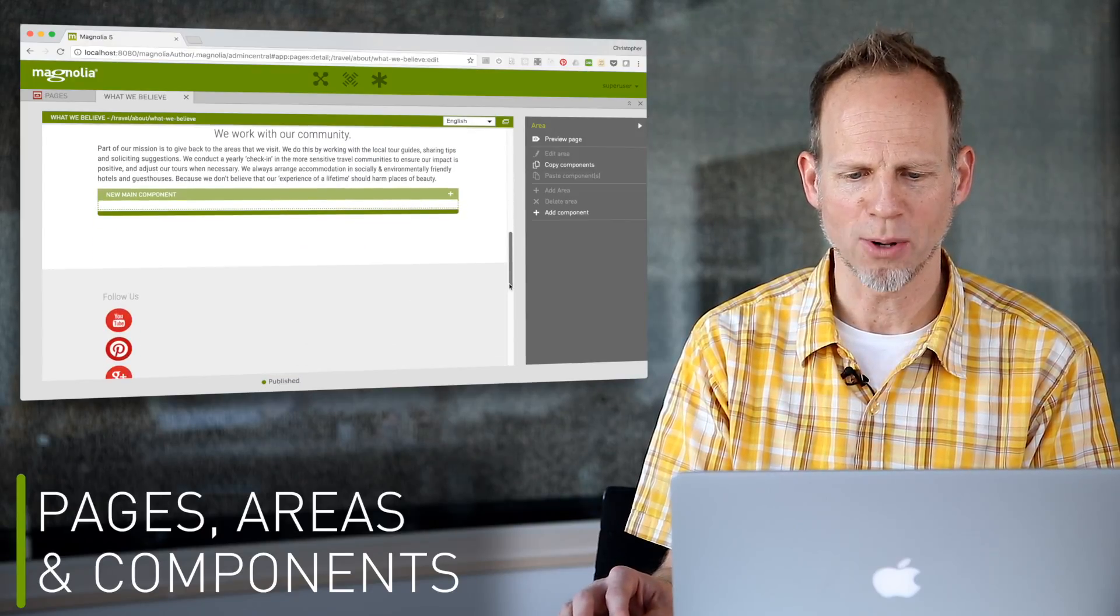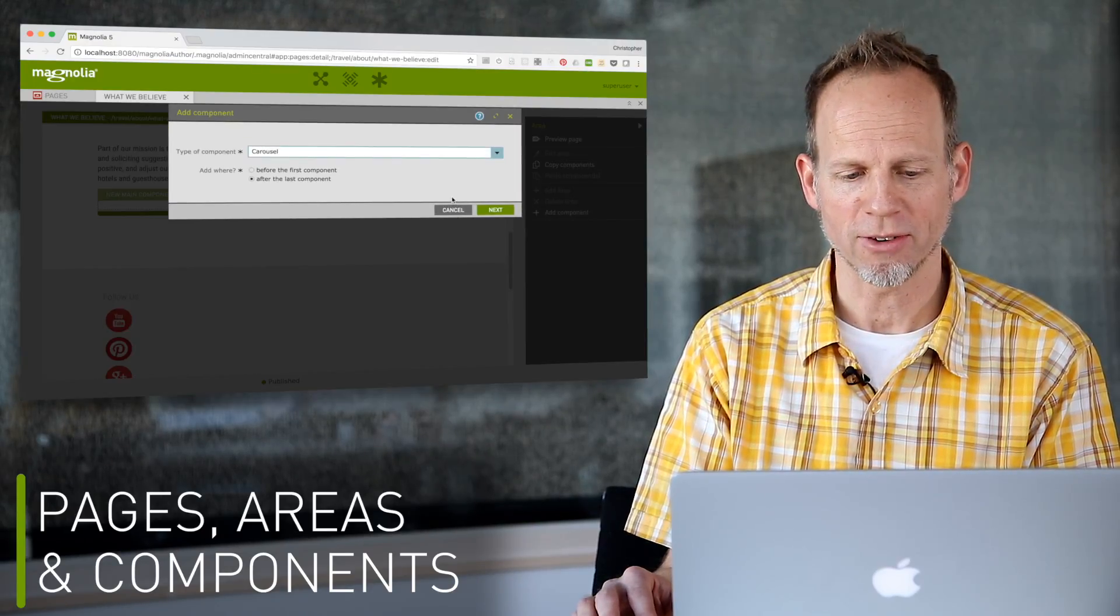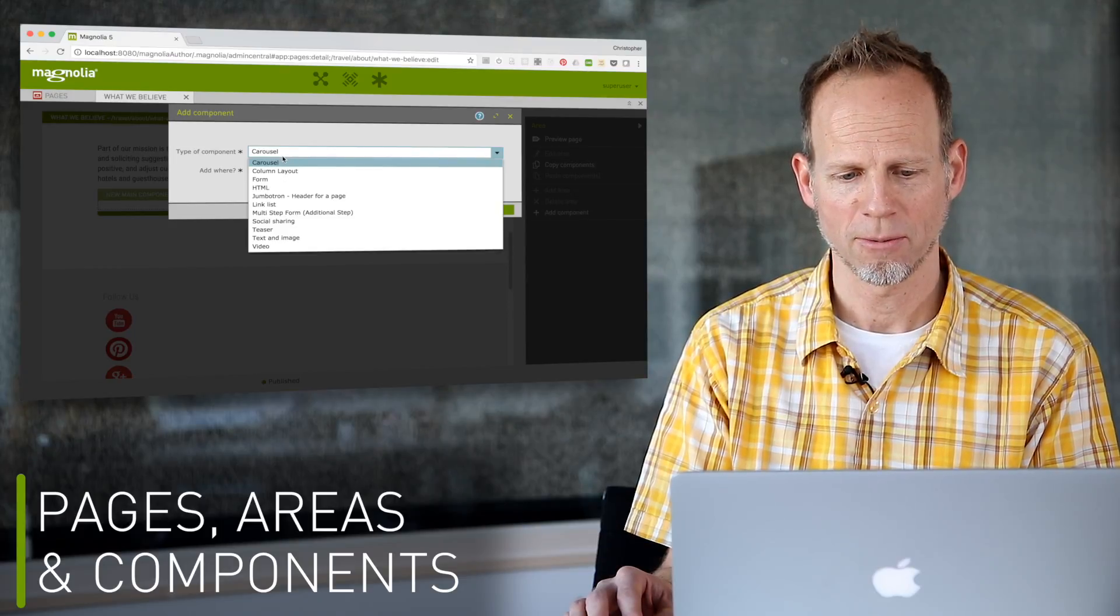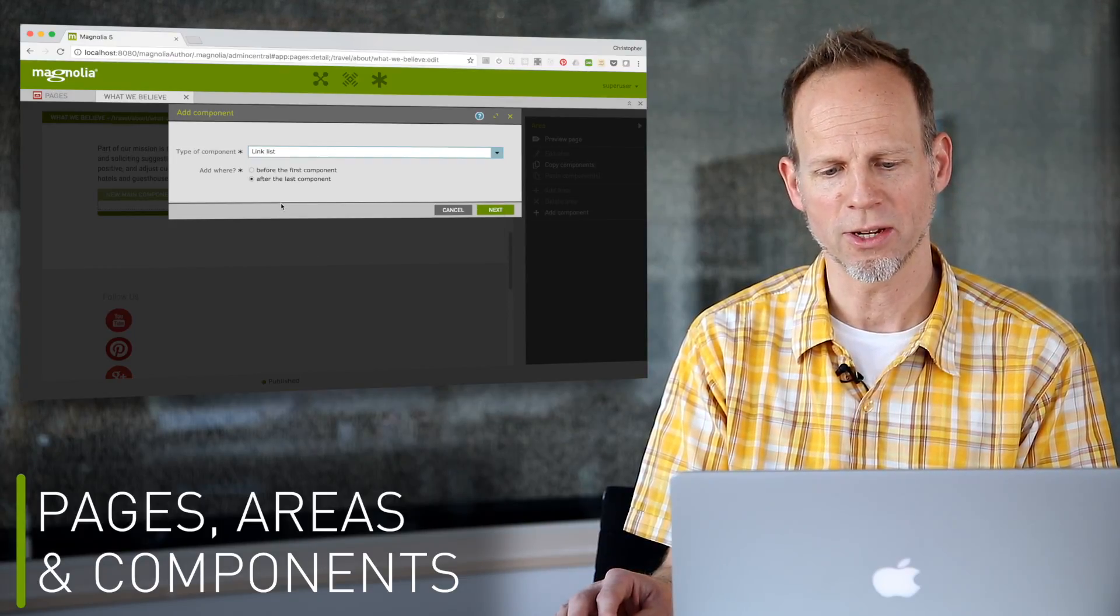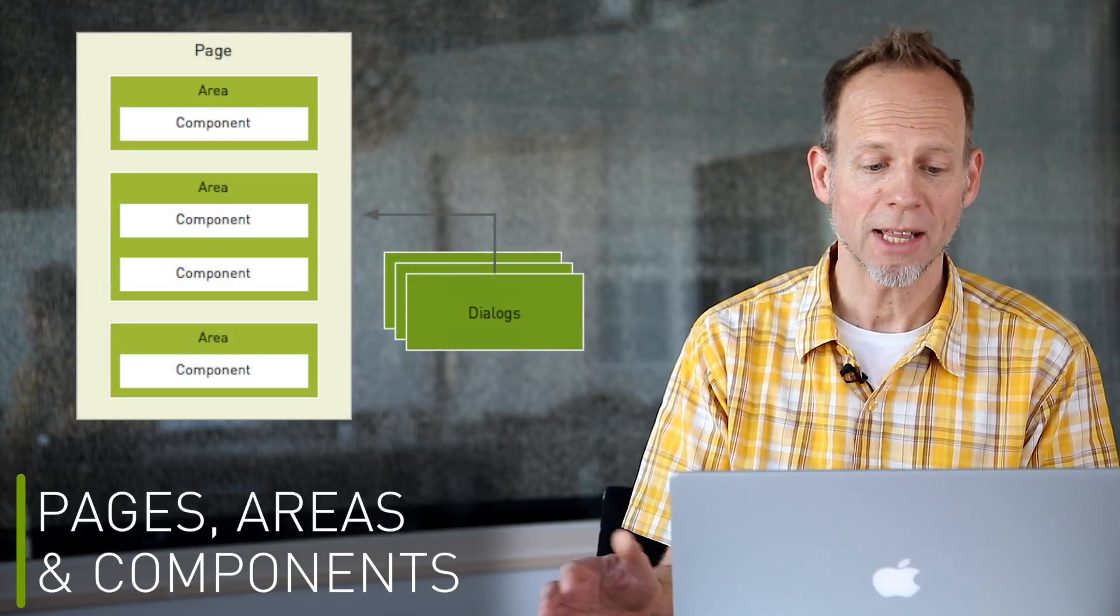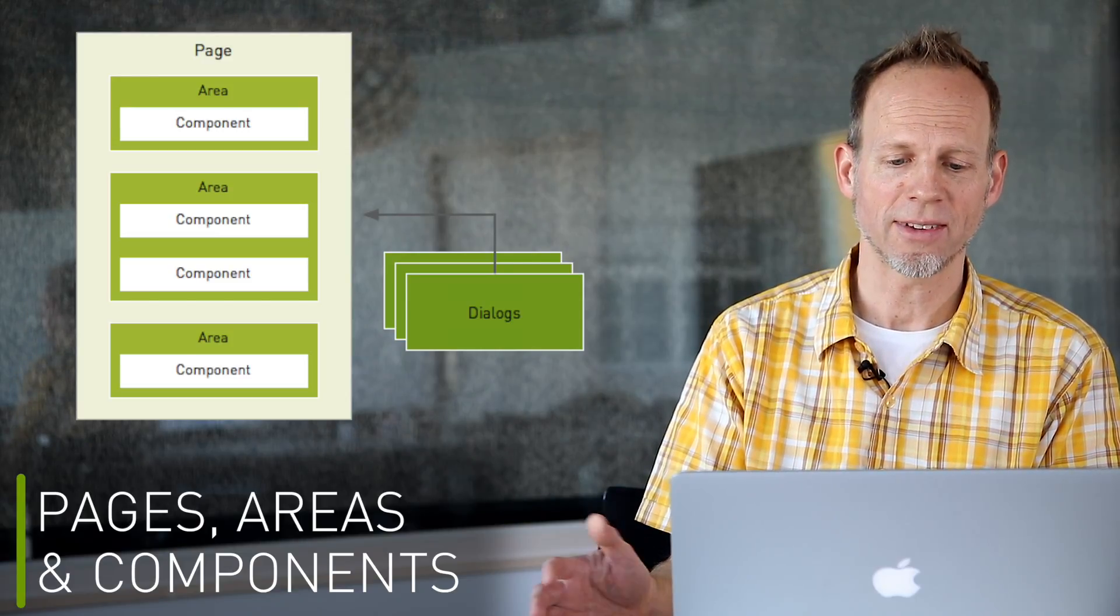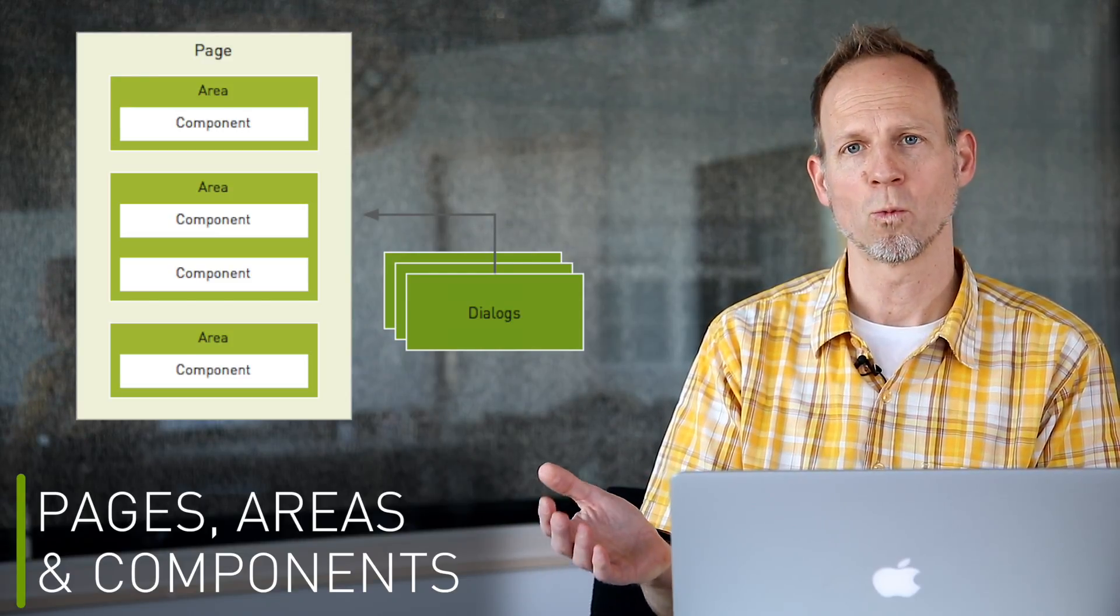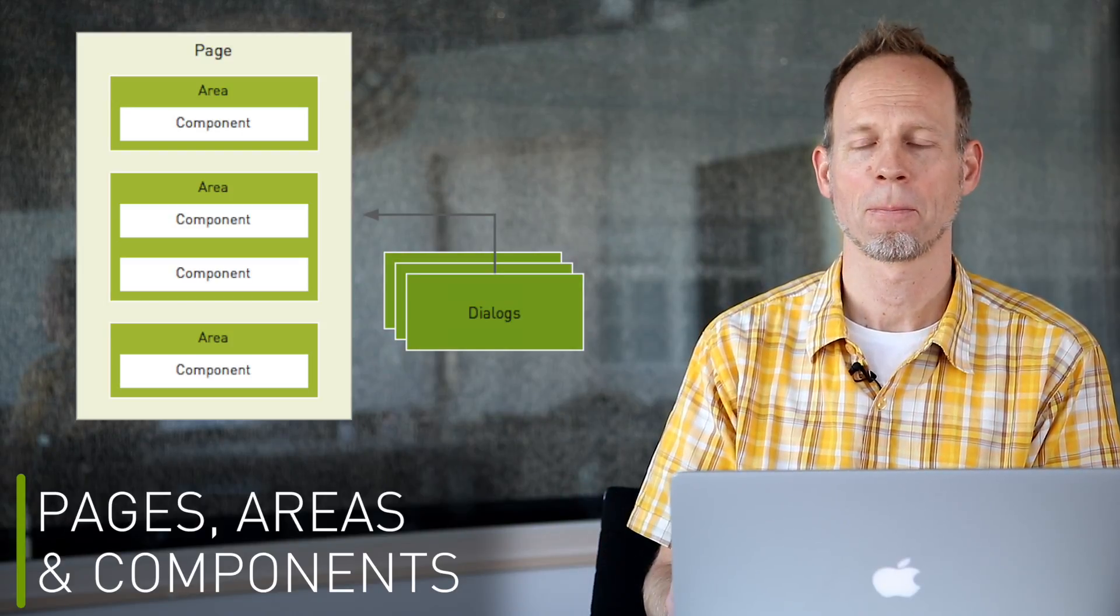When an author adds a component, they choose from one of the available component templates and configure their component with a dialogue. As a developer, you provide the templates and the dialogues and define which components are available in the areas. How?